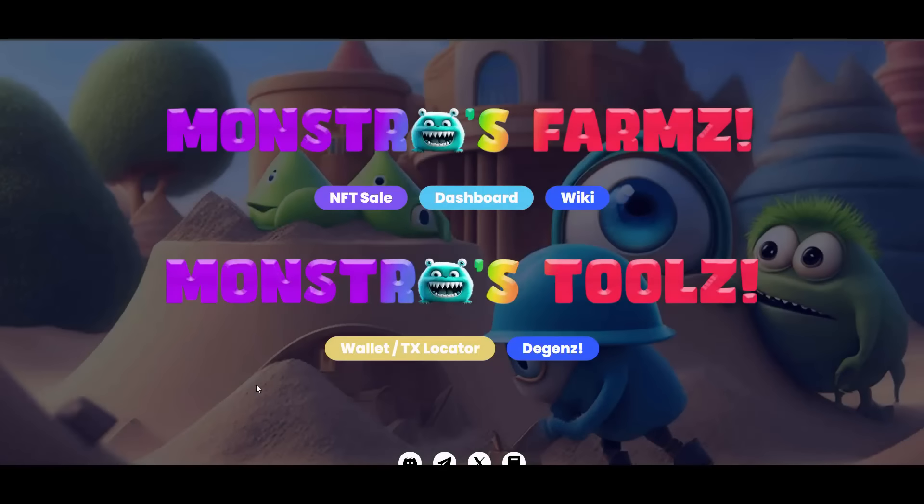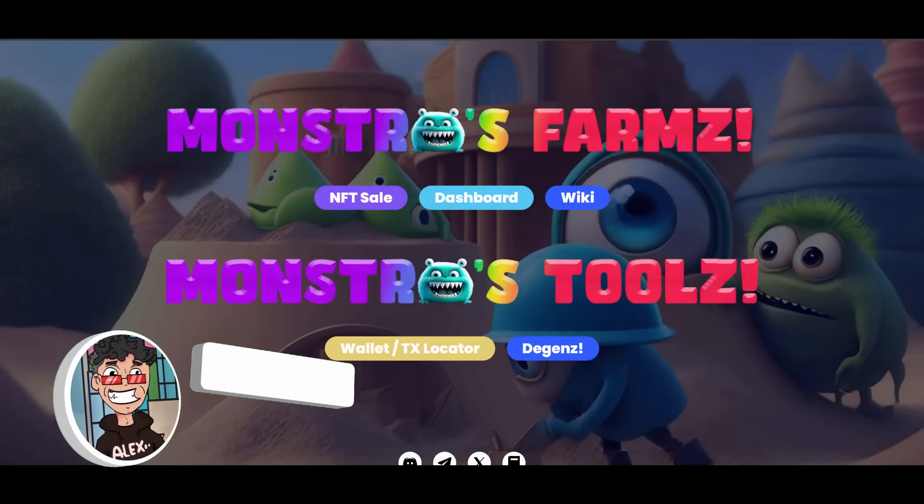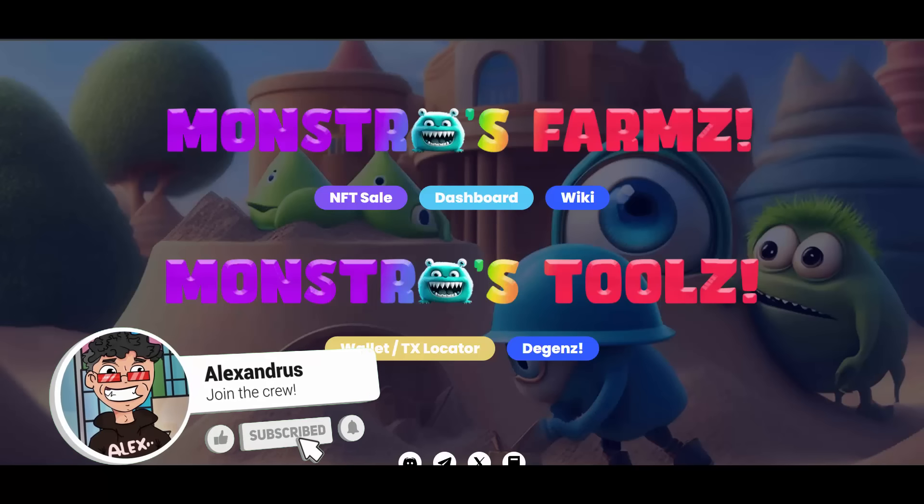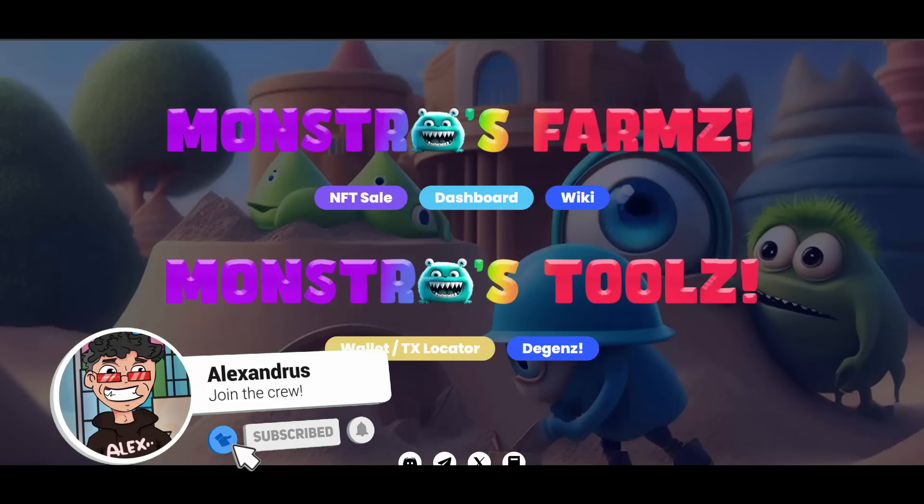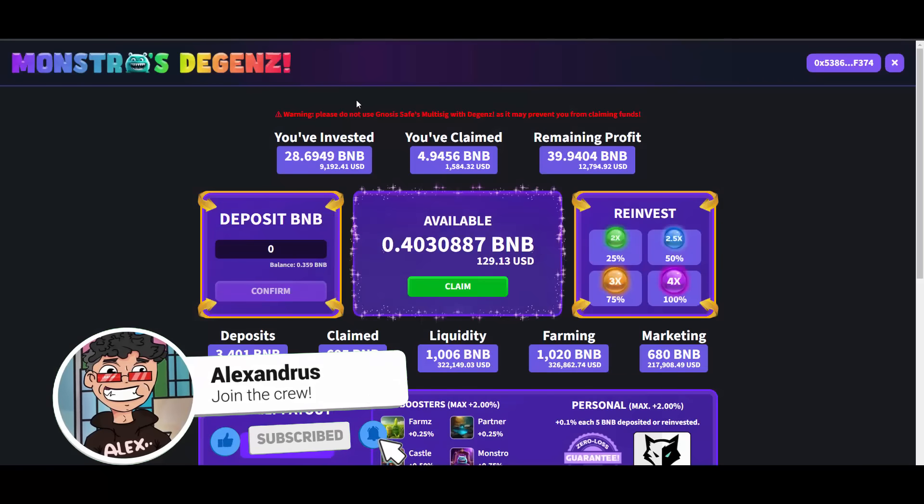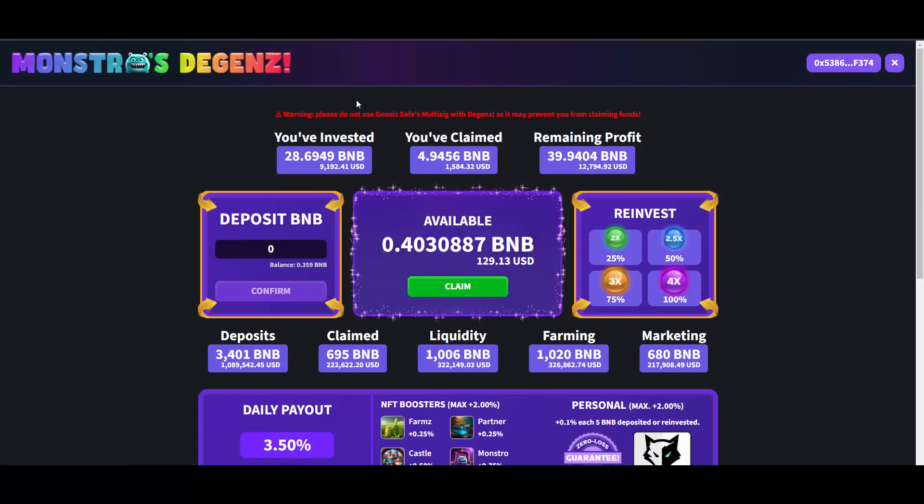What is good YouTube, it's here Alexandros guys, and today we are back again at Monstrous. Today we will focus more on Monstrous Farms because in the last video we actually touched on Degens, and you can compare my last video and see that I went quite heavily on Degens. I added up quite a lot of BNB and it's literally just printing.